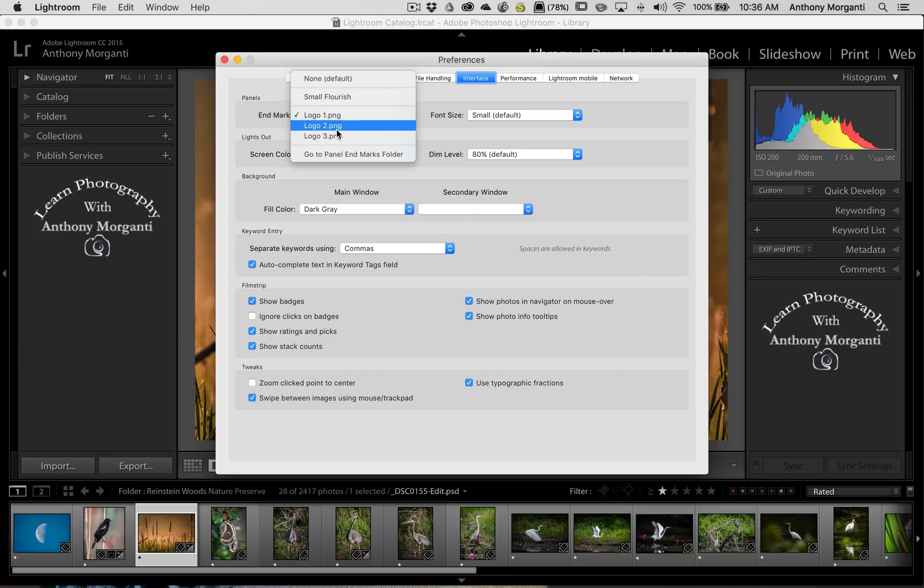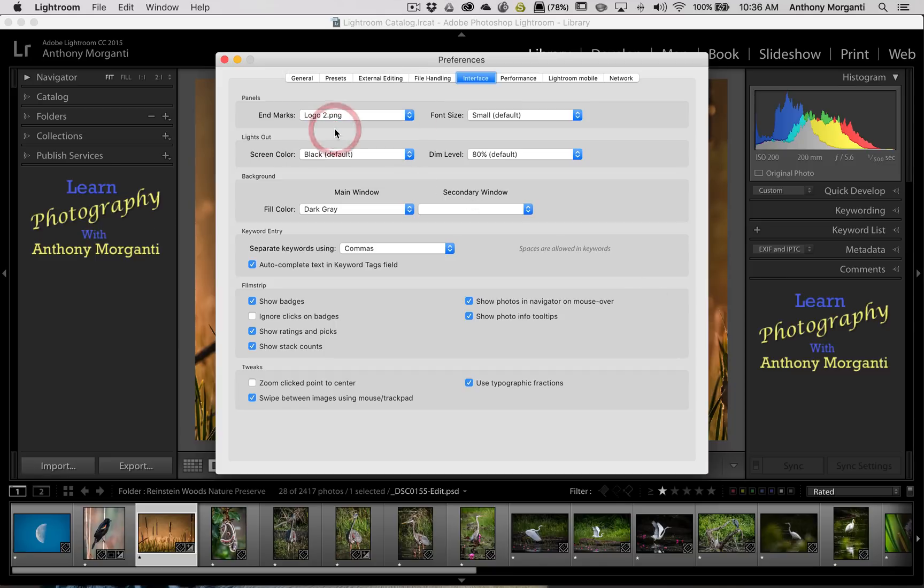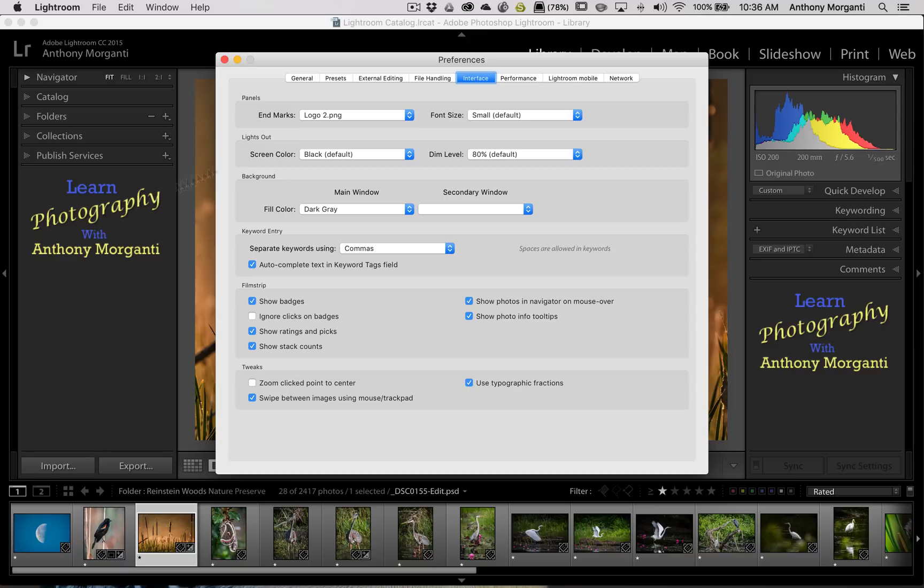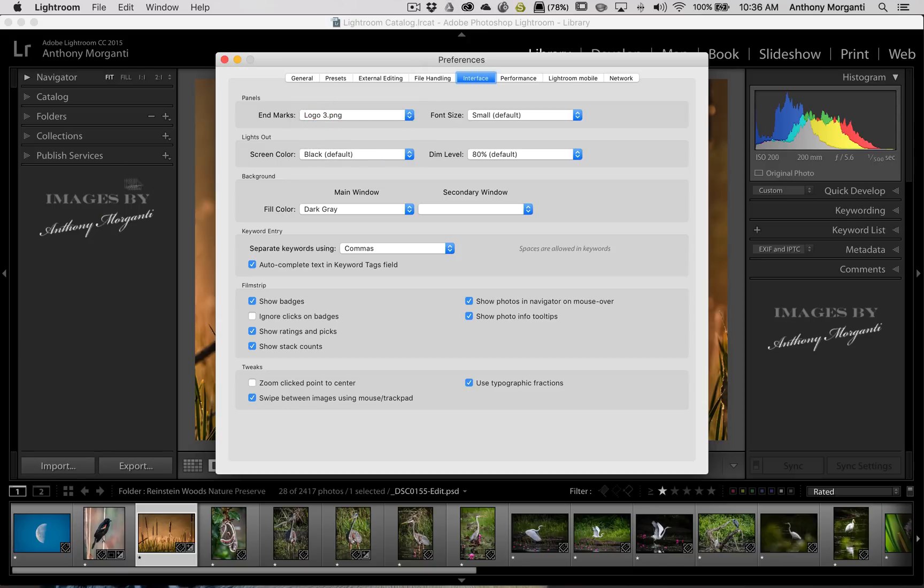The second one I created is Logo 2.png. And you could see that one I used. I made color just so you could see what a color logo might look like there. And the third one and the one I like the best is just Images by Anthony Moraganti. So I have that there.